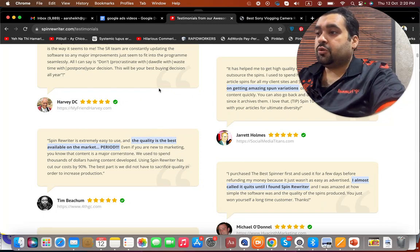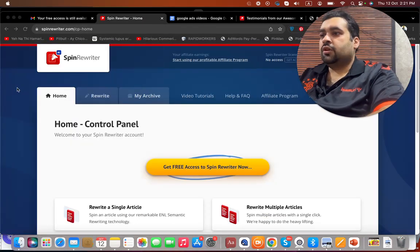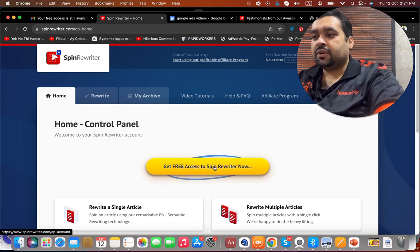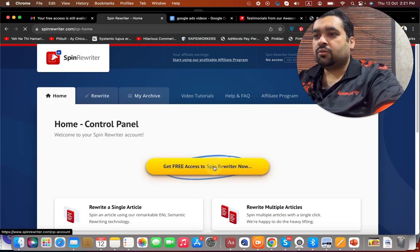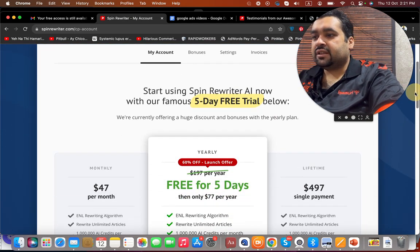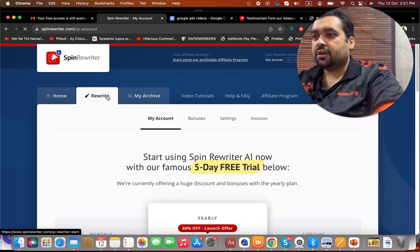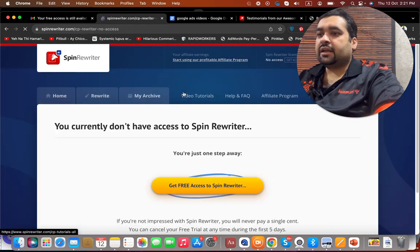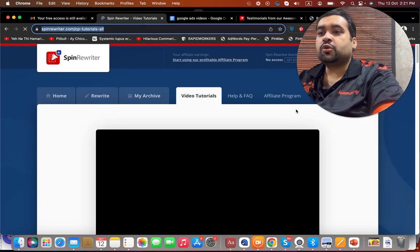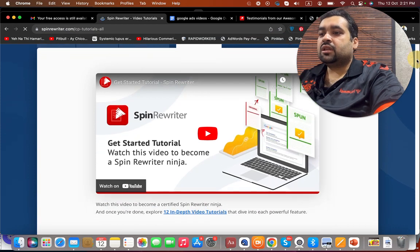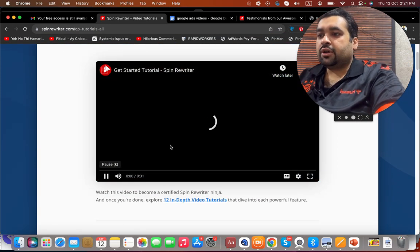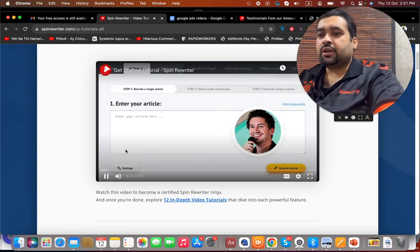Now I'm going to show you the inside as well. If you look around the dashboard, you can see that you can get free access to Spin Rewriter right now because you've clicked on the link. You can get the 5-day trial and then rewrite from right here. They also provide you with video tutorials, so in case you don't know how to use it, they provide a tutorial on how you can get started.